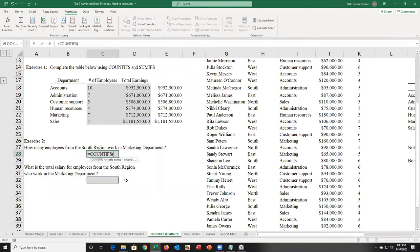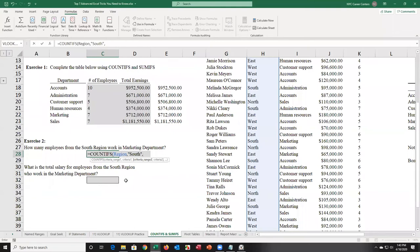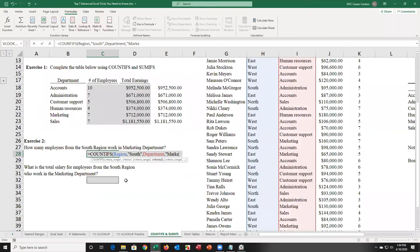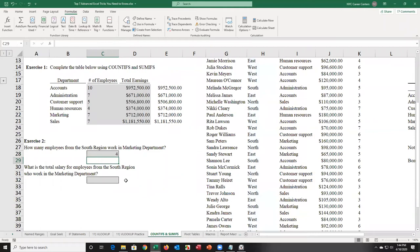For the multi-criteria question — how many employees from the South region work in the marketing department — I type equal COUNTIFS. First column: region, criteria: South. Next column: department, criteria: marketing. That's like selecting region, clicking South, then selecting department, clicking marketing. Press enter: I get 4 results after filtering the table with both criteria.